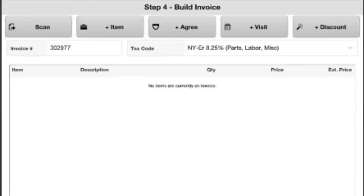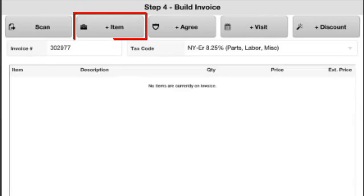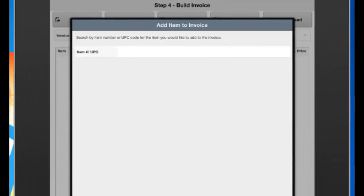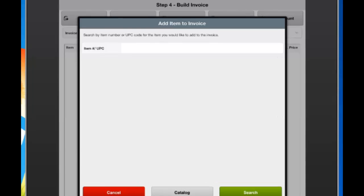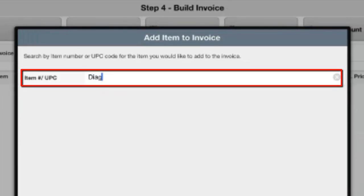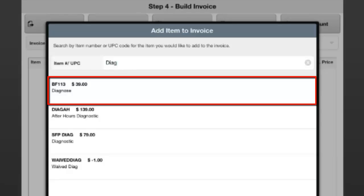After selecting the invoice number and tax code, you can begin adding items onto your invoice in three different ways. The first is the scan button in the top left, which lets you scan a barcode from a printed price book. Another way is to hit the plus item button, which brings up fields to add an item. Inside, you can type in the item number or description using the hot search — for example, type DIAG and hit search to find any items with DIAG in the number or description. Select an item and it loads into an edit item screen.